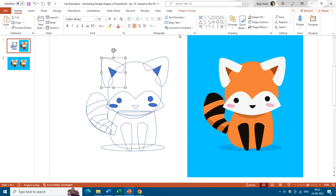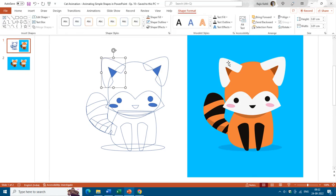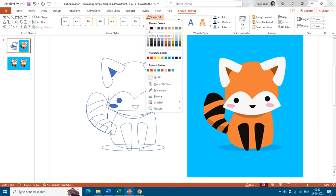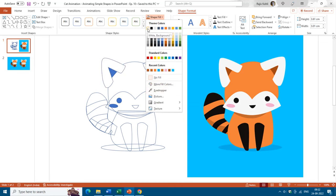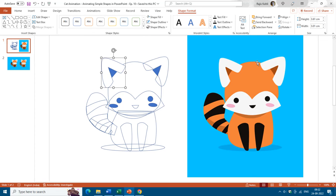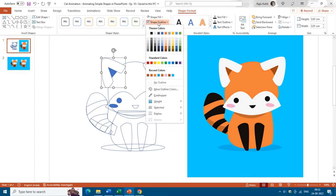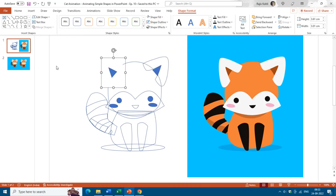I'll zoom in and select the ear first, then go to Shape Format. You can see it currently has white fill — you can either choose white from the color list or use the Eyedropper. I'll go with the default white color. In most pictures, shapes will not have an outline, so to remove it, click on Shape Outline and choose No Outline.